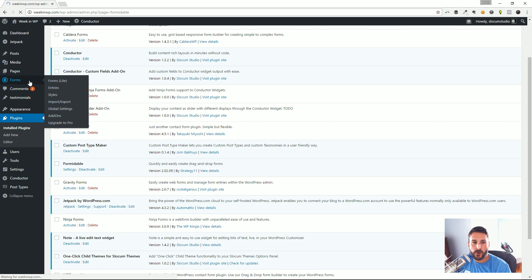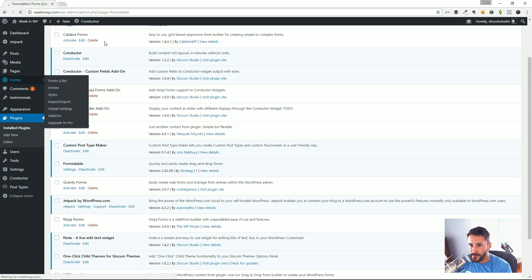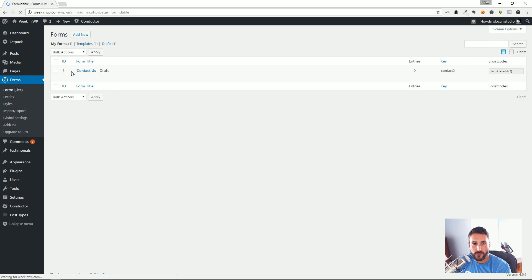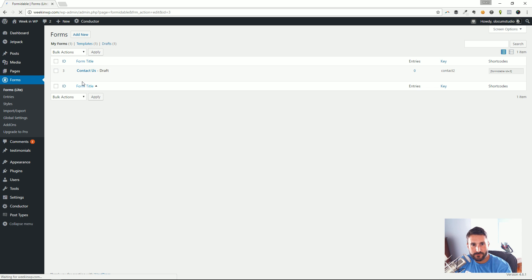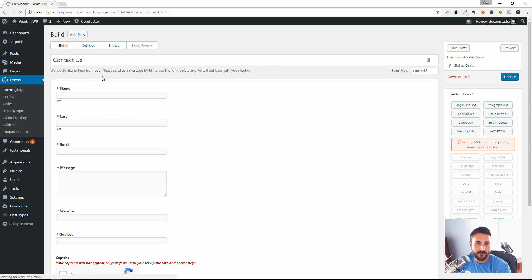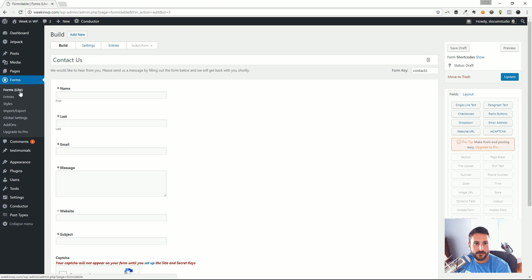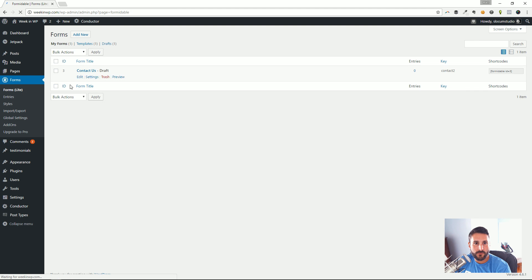I just want to quickly get a Formidable form up in this video. One of the things I like is the interface, so let's dive right in. I'm going to delete this and start from scratch to show you. I'm going to hit Add New.